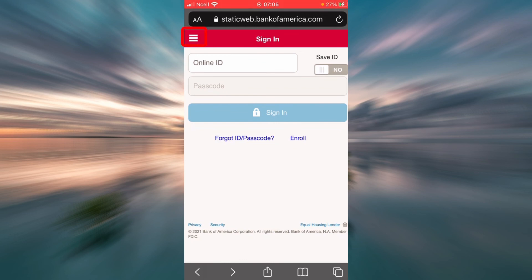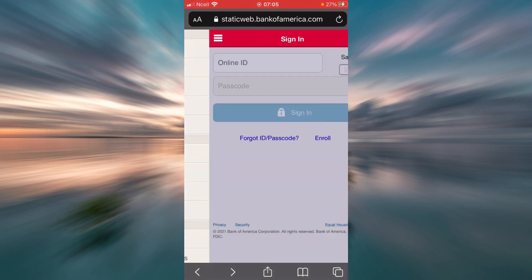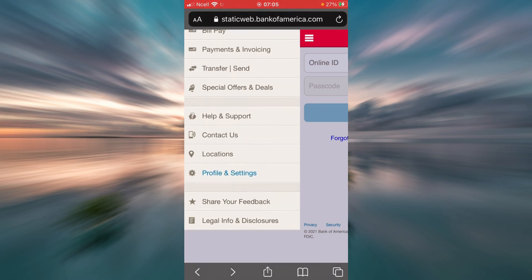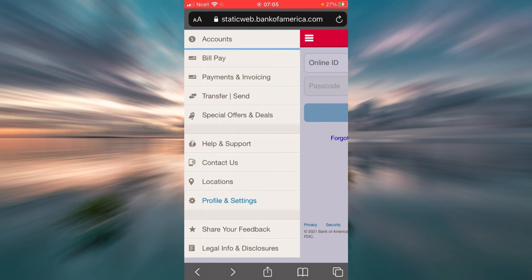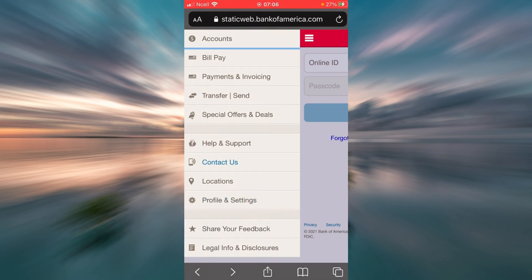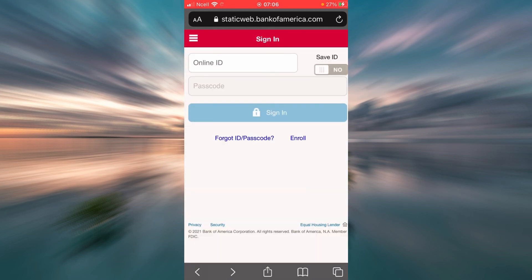Now there is the matter of the three-line icon in the top left corner. Tap on that and you can see all of the available options. And that is about it for the login box on Bank of America's official website.